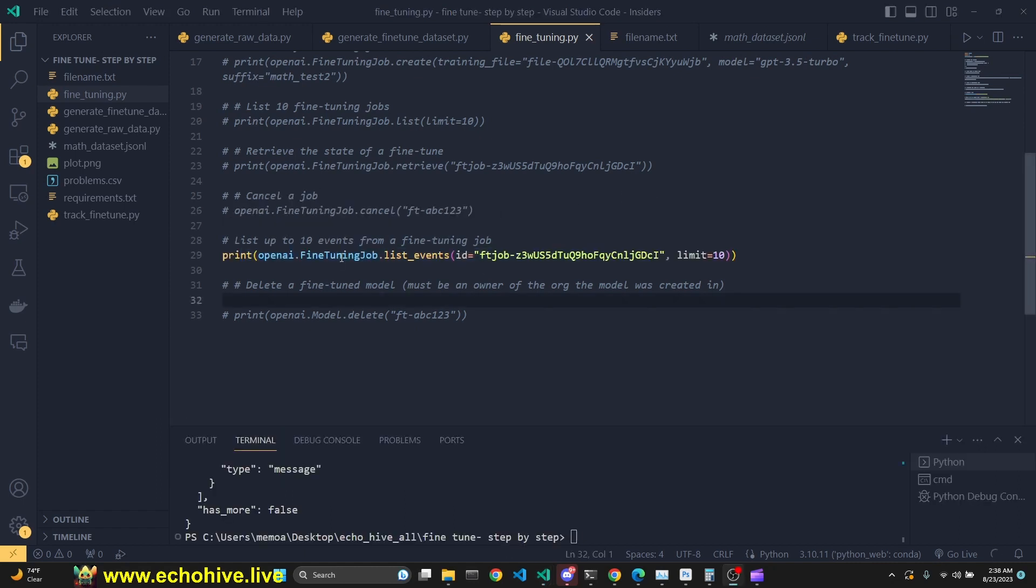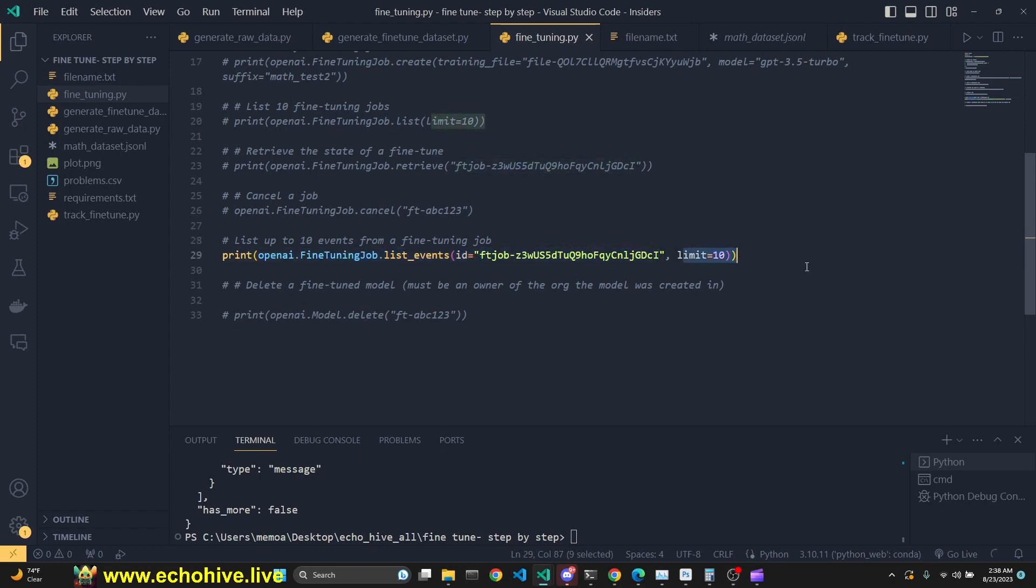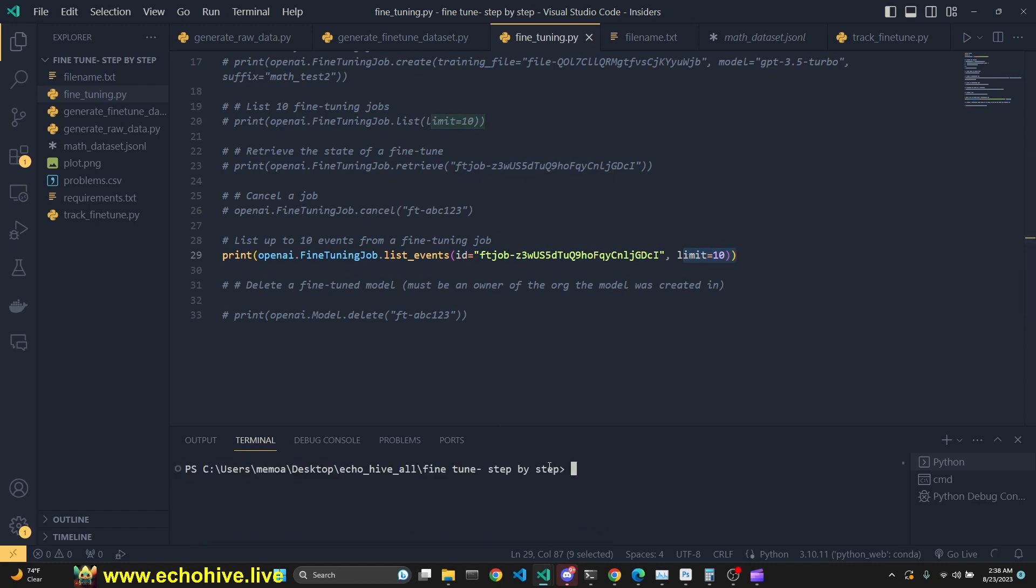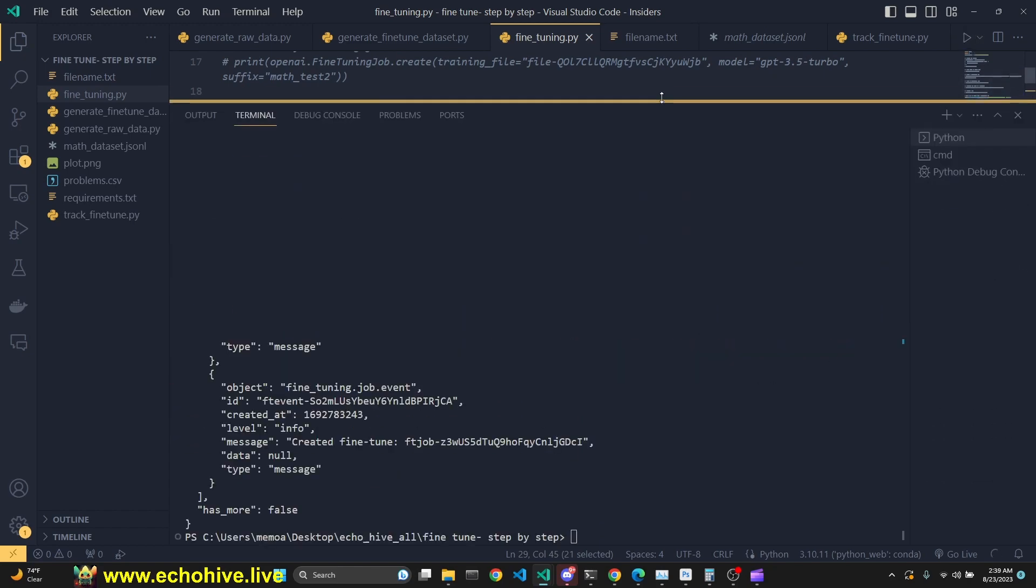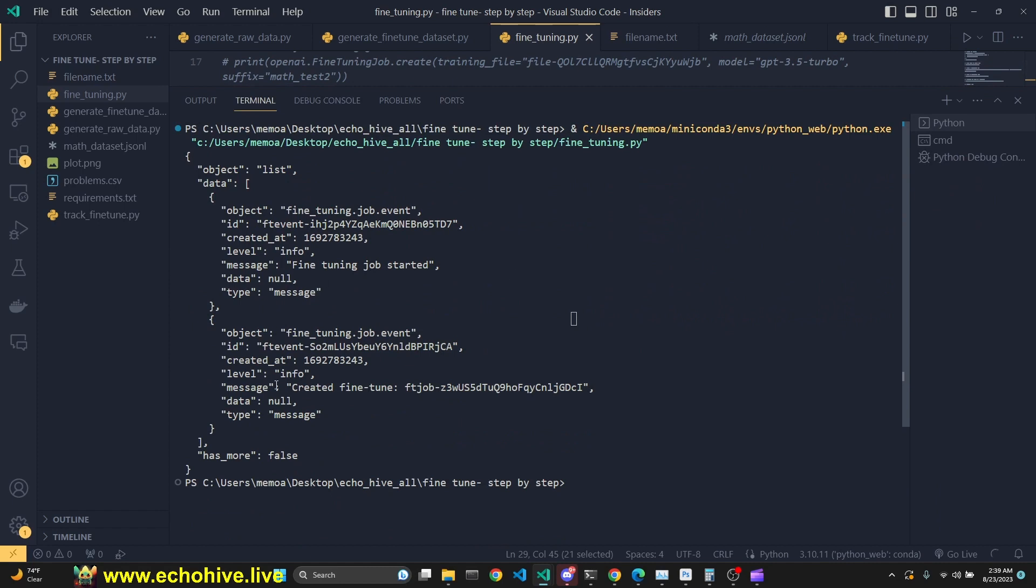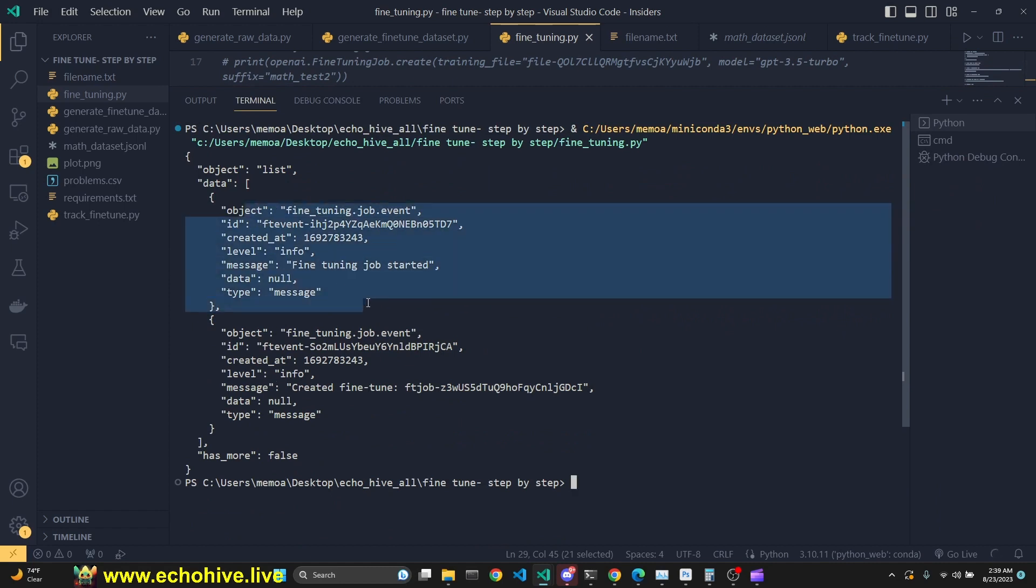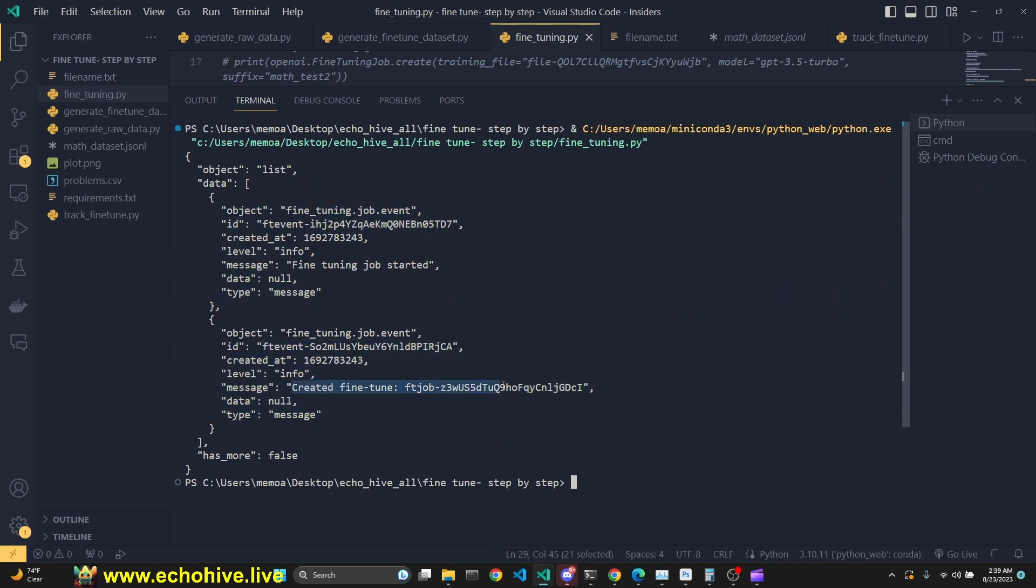We can also retrieve events from our current fine-tuning job. Of course, we again need to put in the ID. You can set a limit on how many steps you are looking to retrieve. And this will retrieve the progress of your fine-tuning job. If we run this, we get two events so far for this fine-tuning job. One is that it had been created, and another one that fine-tuning job started. What we're interested in is this data key, because after the first 100 steps of training has been completed, then we will get the step number, the training loss number, and the accuracy number under this.